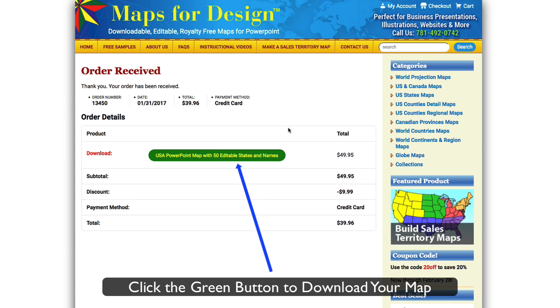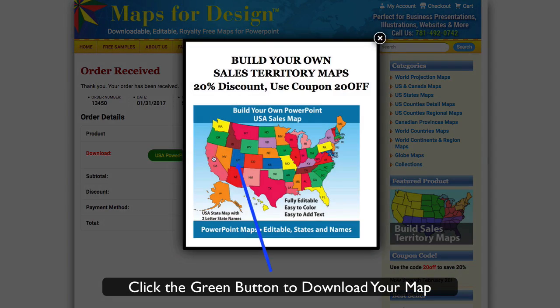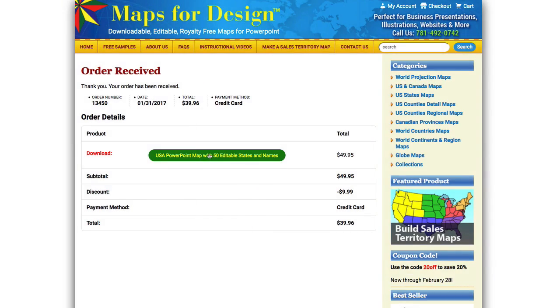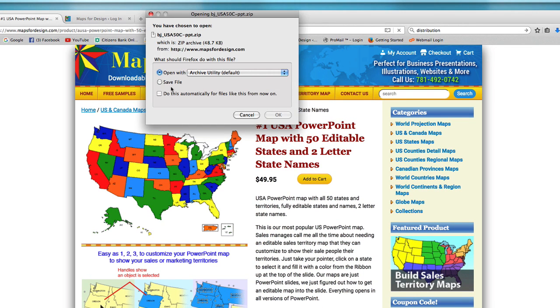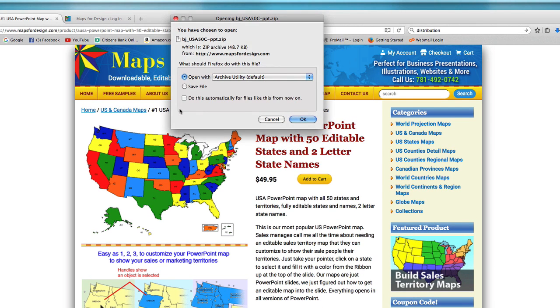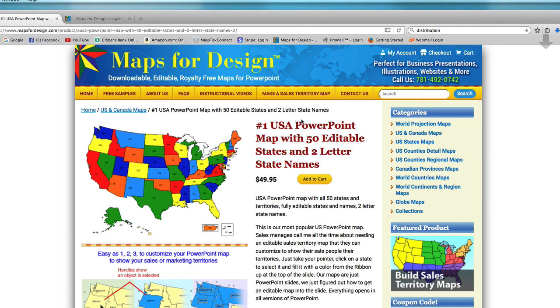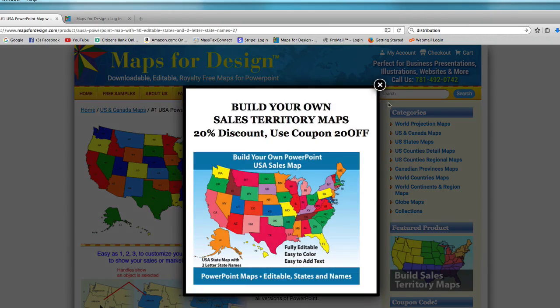This will just show you your receipt and you have right here is the name of your map and there's the price. So we just click on this and it will bring up a download window right like that. You can see it right there and you can just save your file or open it however you want to do it. It's a PowerPoint file it just comes down.